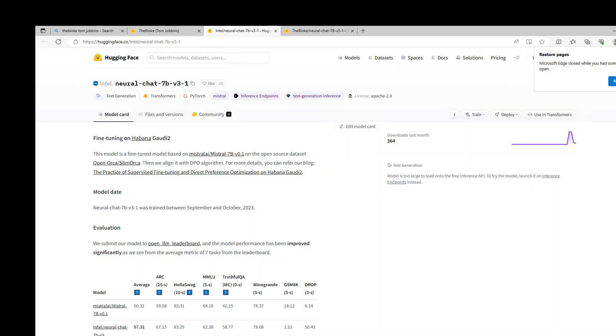This model is a fine-tuned model based on Mistral 7 Billion on the open source dataset OpenOrca and SlimOrca. Then the researchers have aligned it with the DPO algorithm and fine-tuned it furthermore. They have also submitted this to OpenRLM leaderboard and the model performance has been improved significantly from the average metric of 7 tasks from that leaderboard.